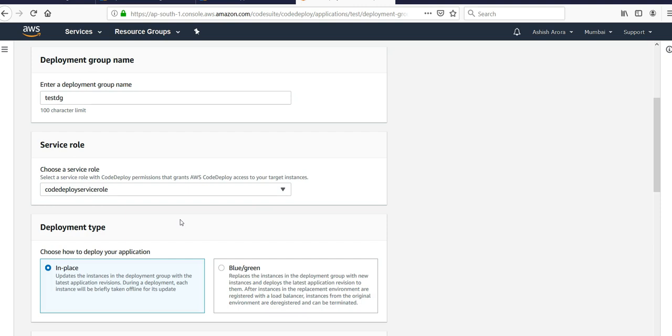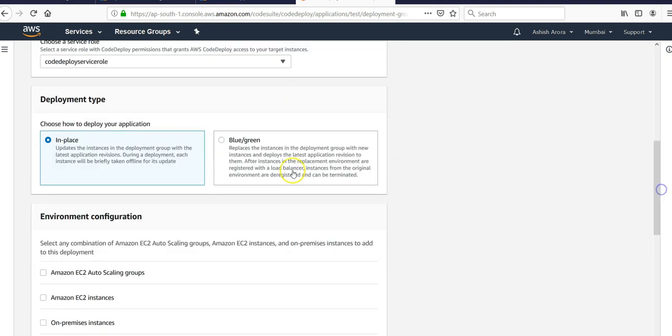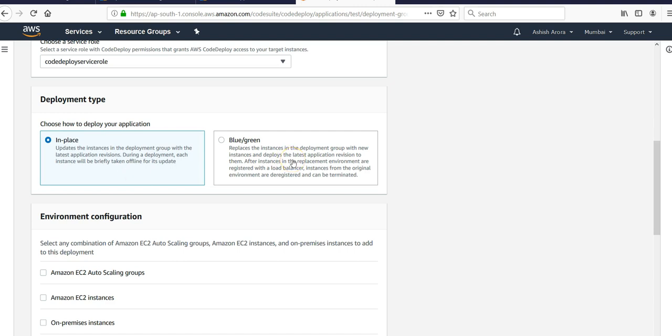You can choose the deployment type as in-place or blue-green. In-place updates the instances in the deployment group with the latest application revision. During deployment, each instance will be briefly taken offline one by one.